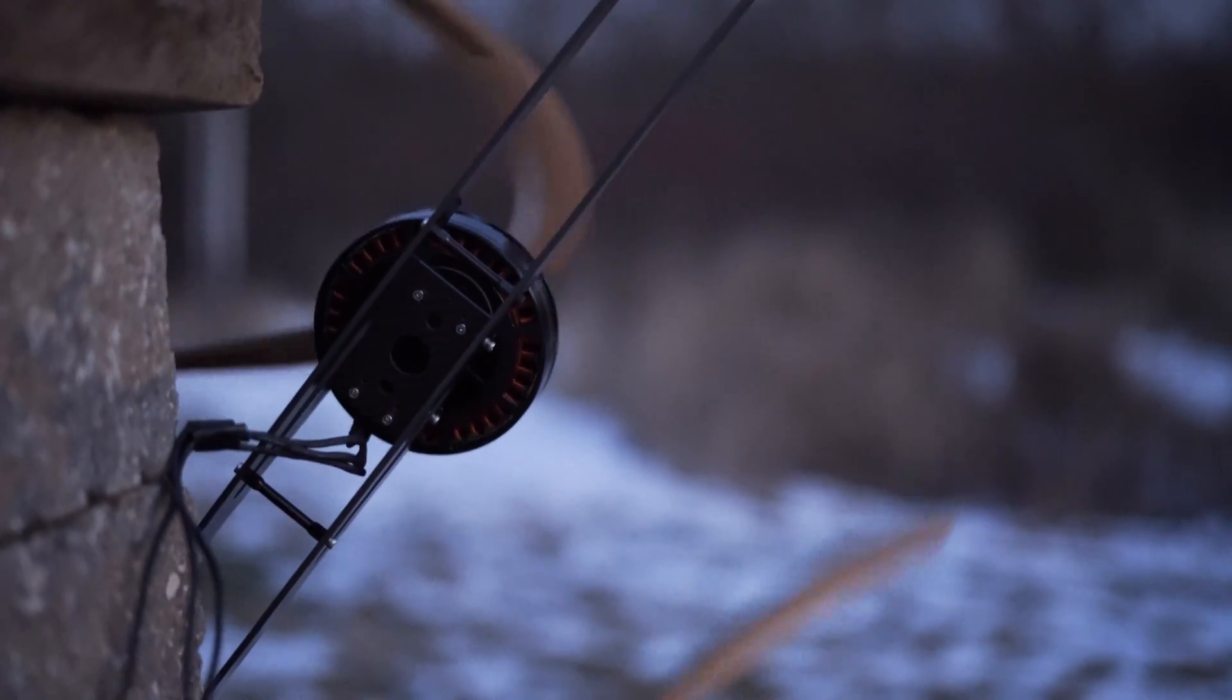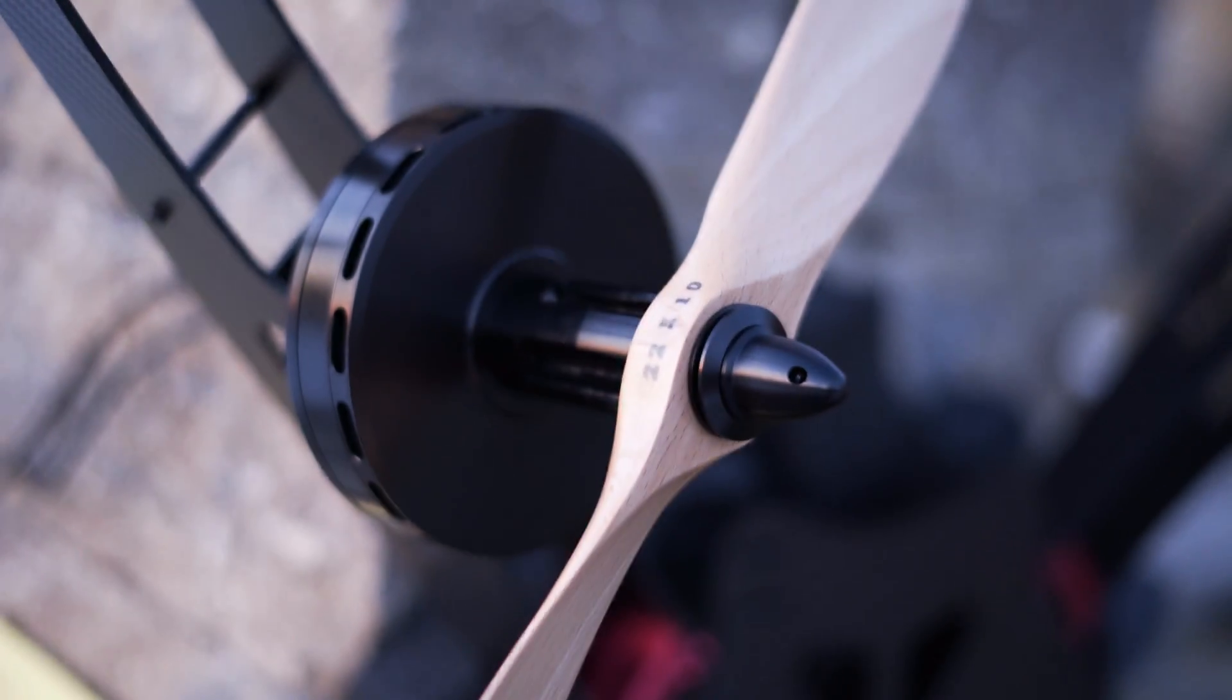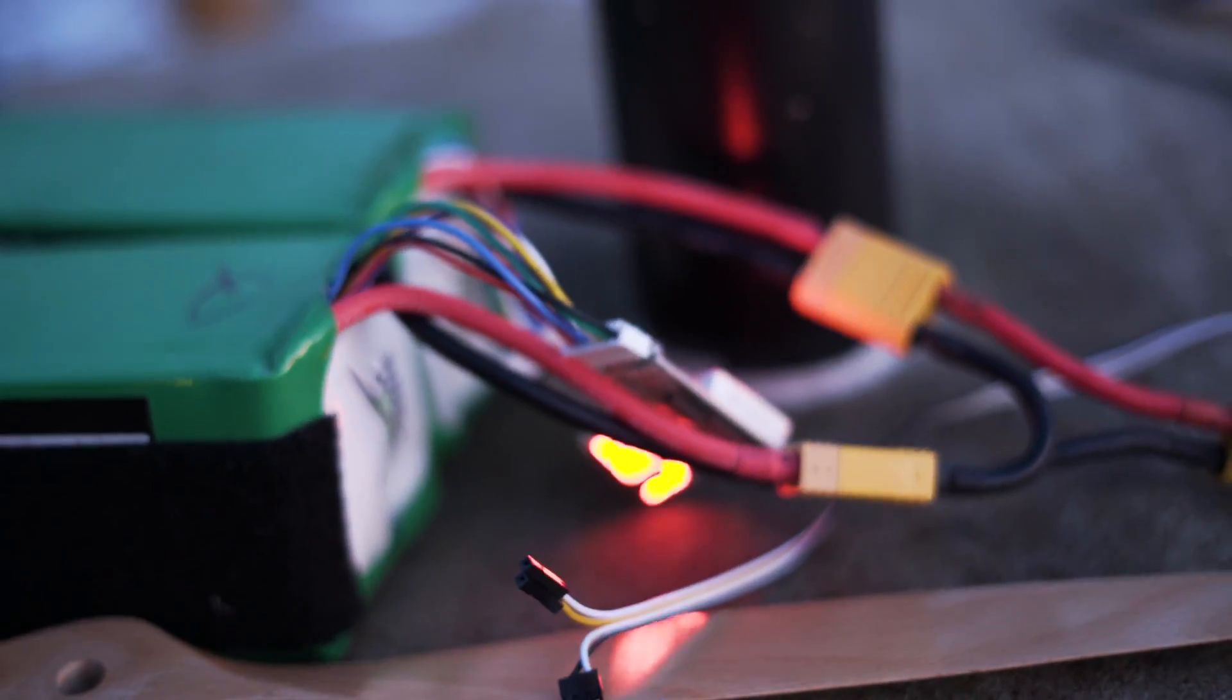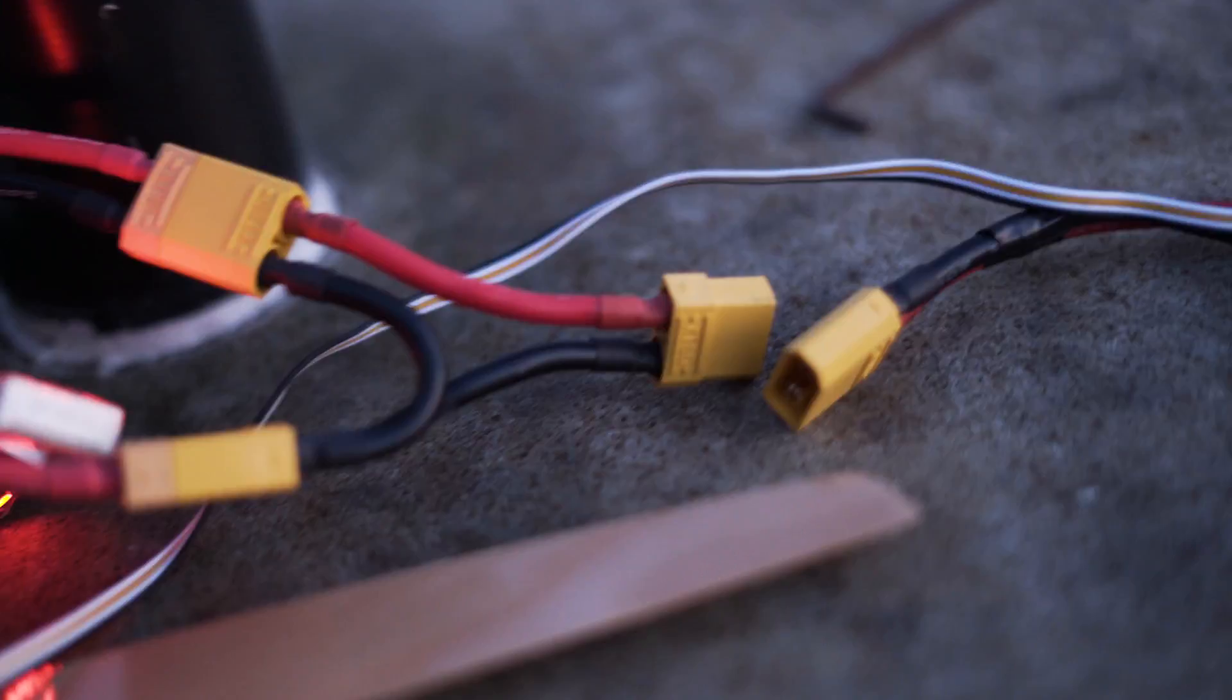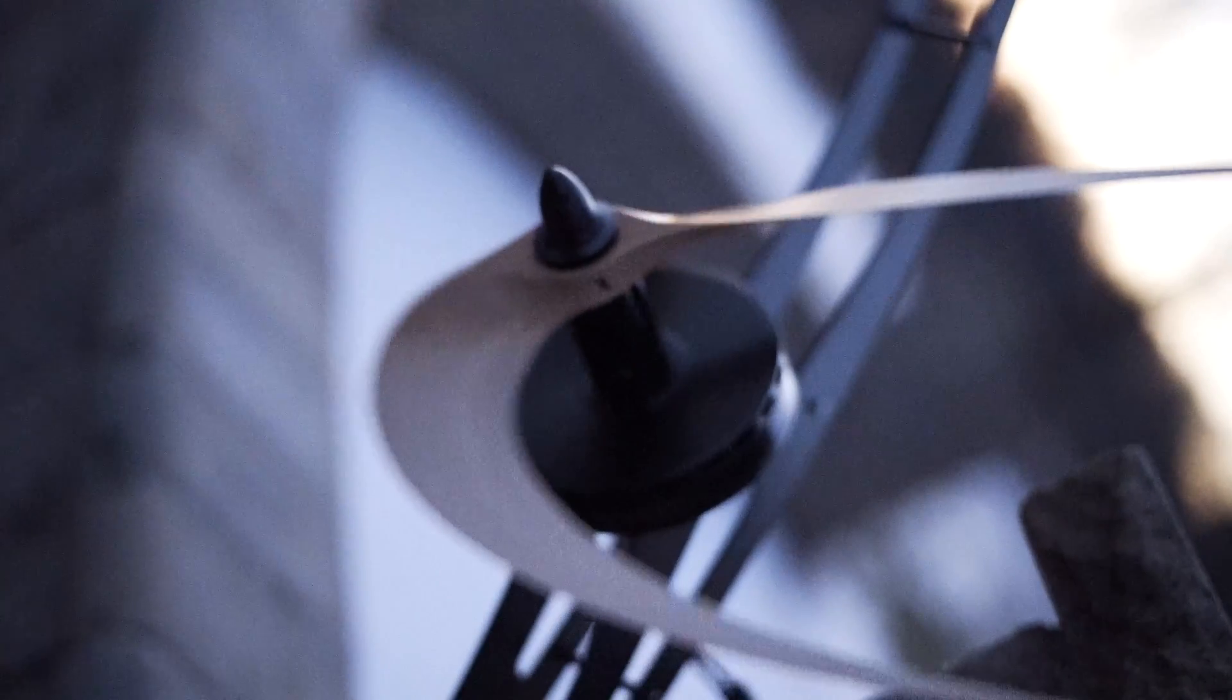In the meantime we've been thrust testing and just torture testing the motors and ESCs to see if we get anything to fail, see if anything gets too hot. We couldn't get anything to fail, so everything's been performing really well.